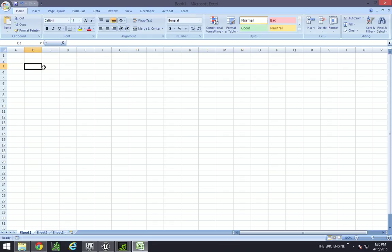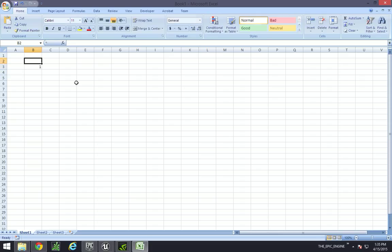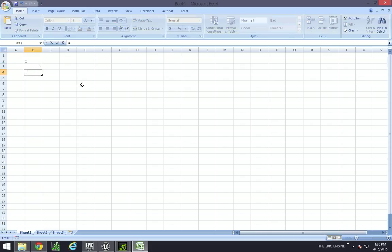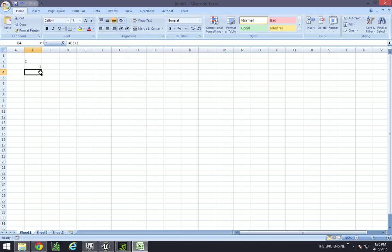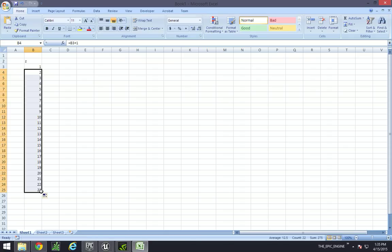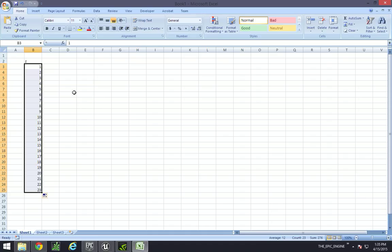So what we're going to be doing is something called Modulus, which is essentially the programming term for getting the remainder, and actually it's pictured here in Excel. So this is going to be our z-axis over here, and these numbers represent how many blocks. Let's say our building is 23 blocks high.